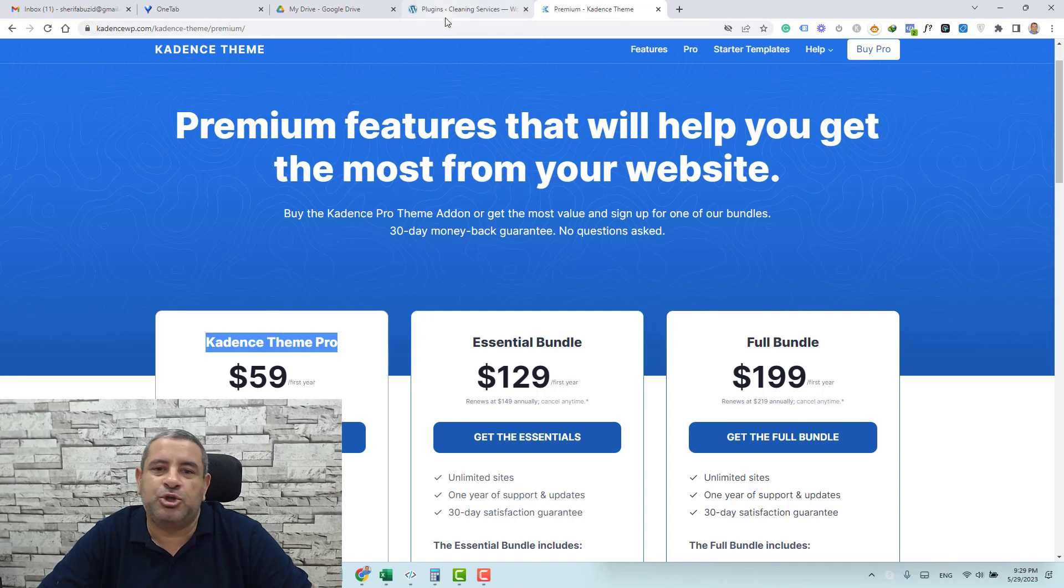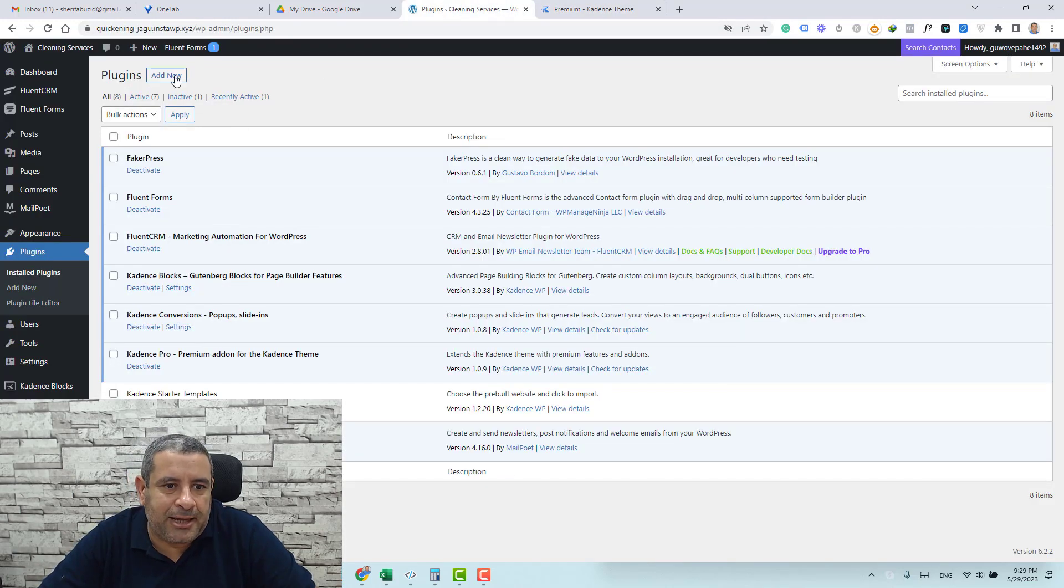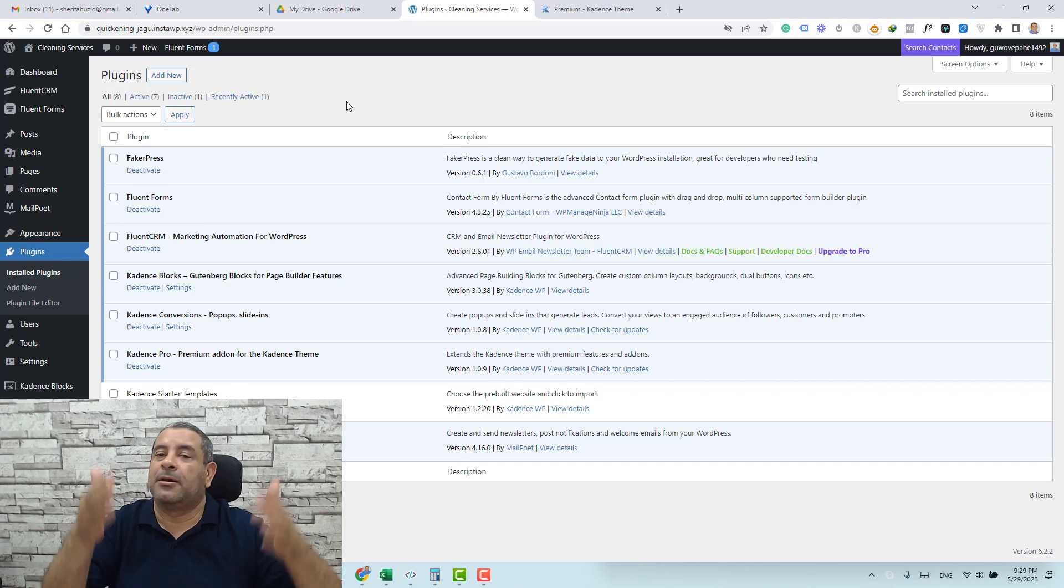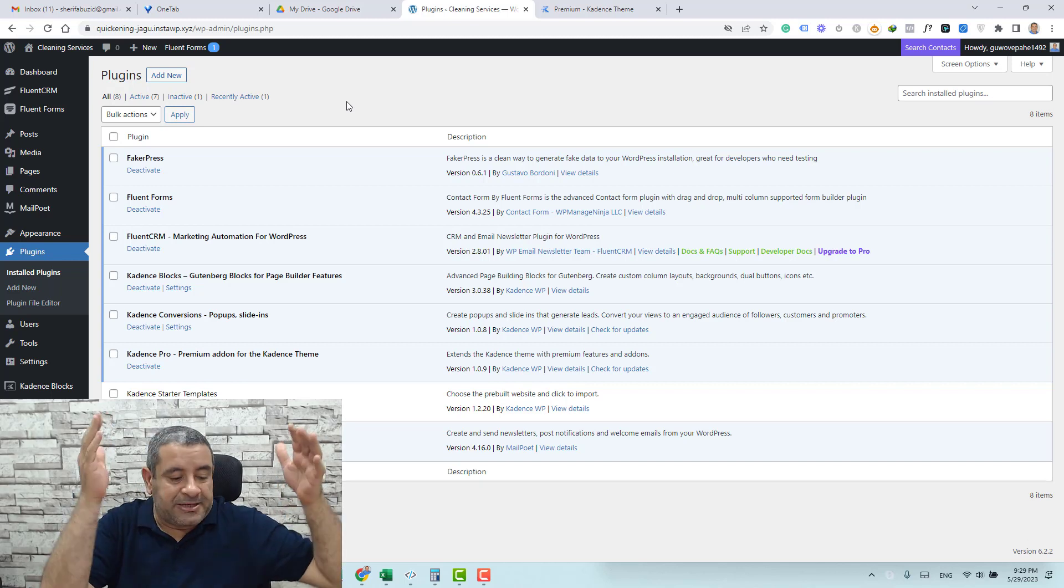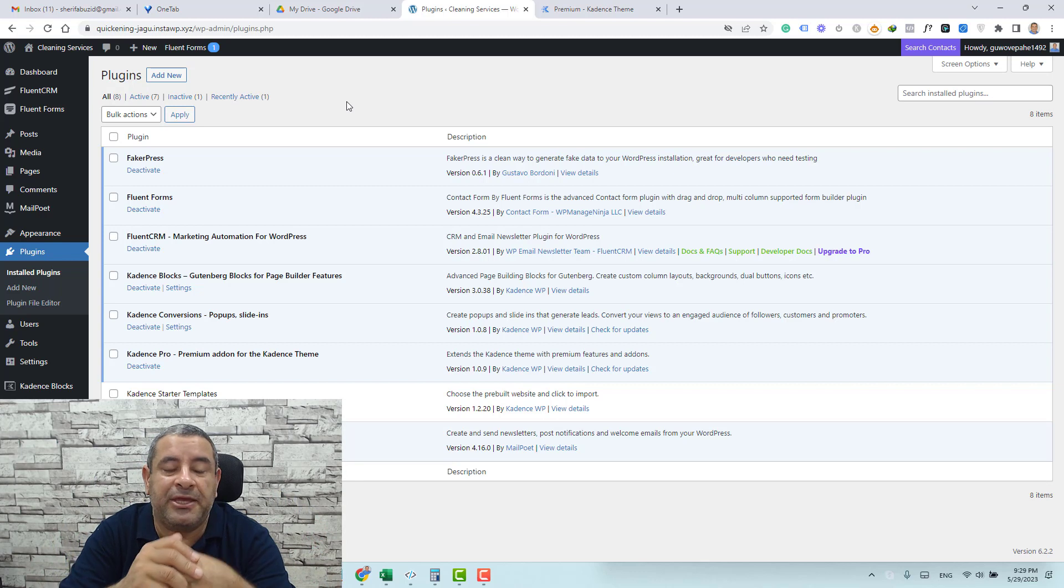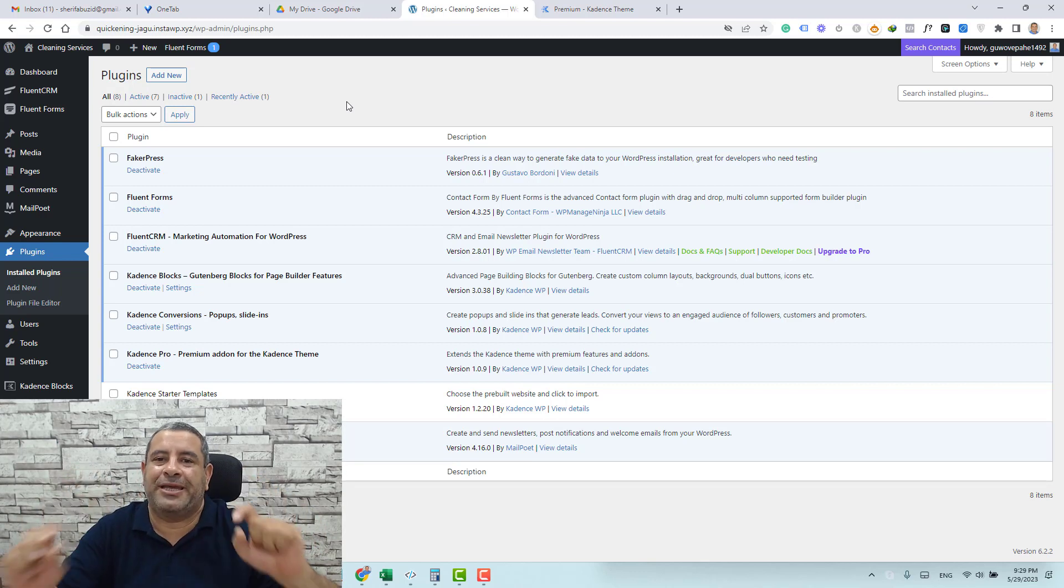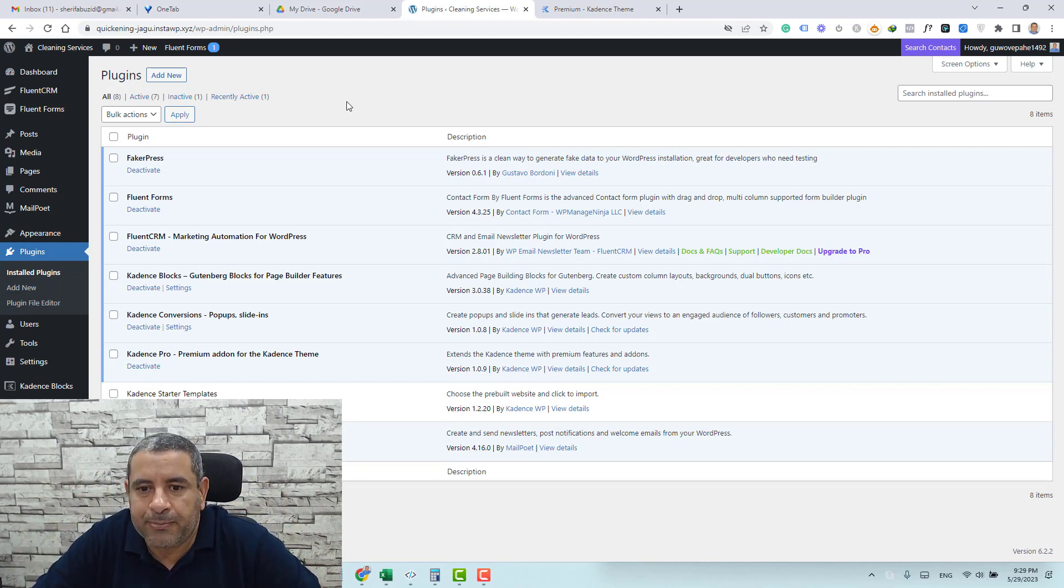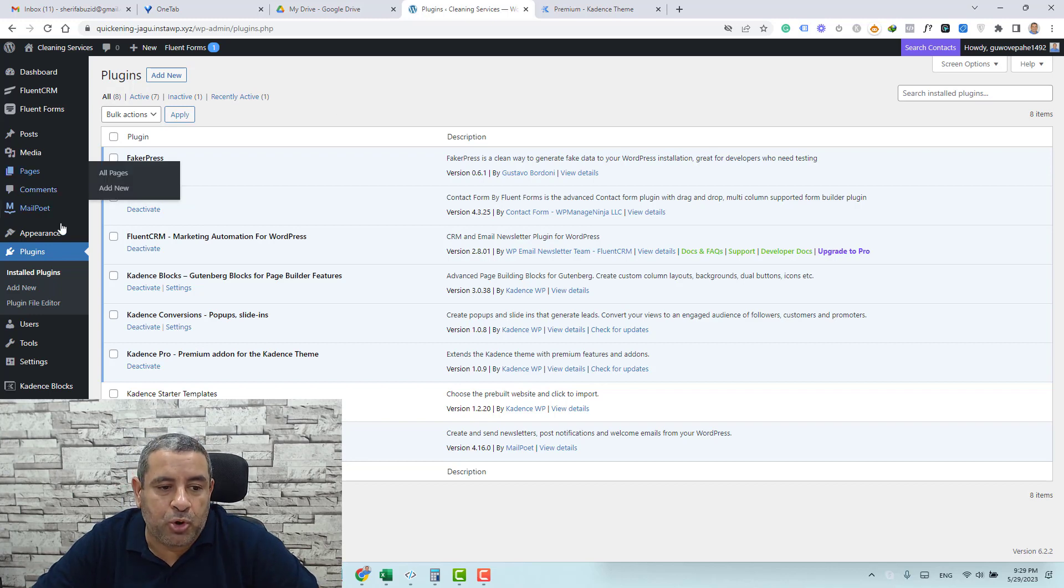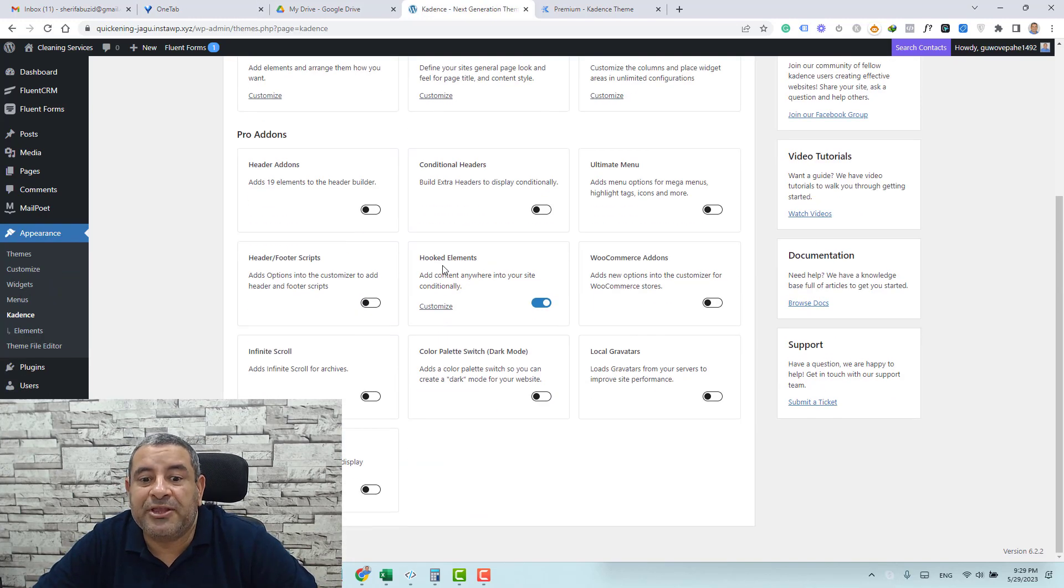So once you have the plugin, just click add new under plugins, upload the plugin, set it up, install it, activate it and add your license key. Then you need to activate an important option inside the Cadence theme options panel. You go to appearance and click Cadence and you need to activate the hook elements.